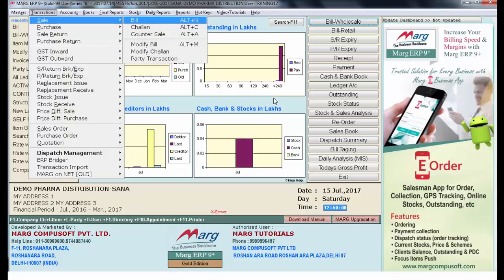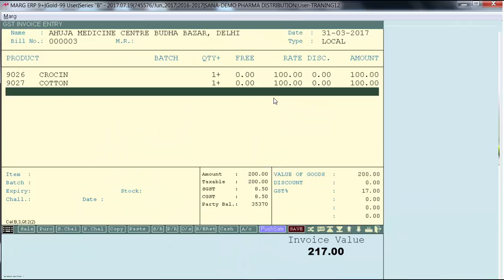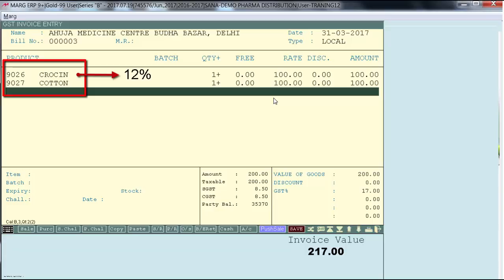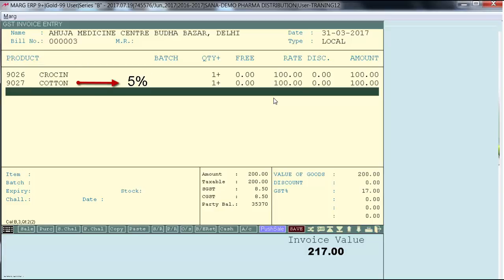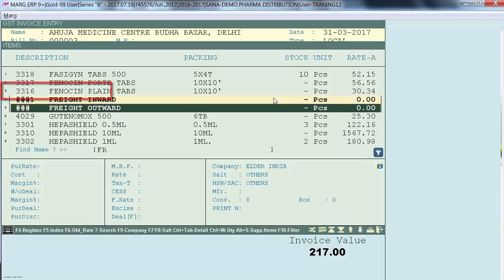Now let's generate a sale bill. For generating a sale bill, you will go on Transaction, Sale, and enter on Bill. Here the user has loaded two items — Crocine and Cotton. Suppose 12% GST is charged on Crocine and 5% GST is charged on Cotton. In order to add freight charges in this bill, enter on the green line and select the Freight Outward item.